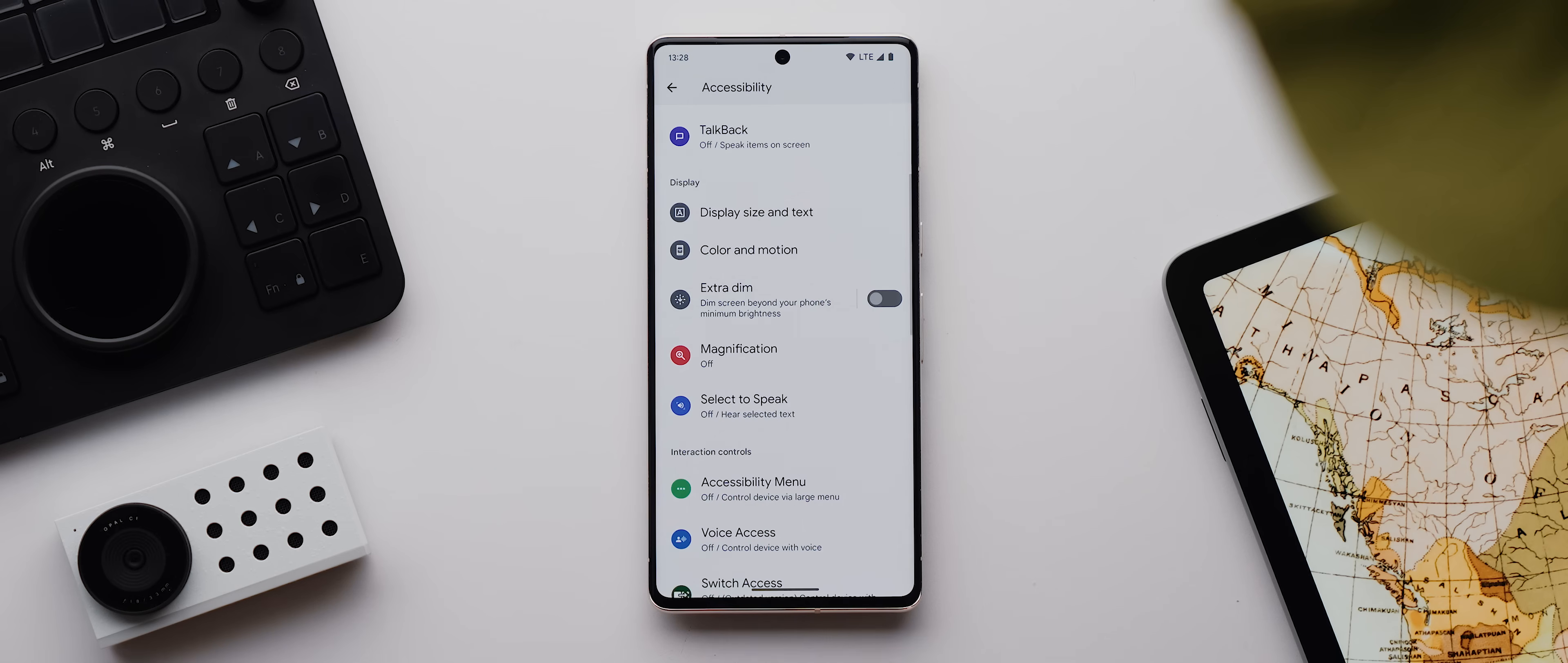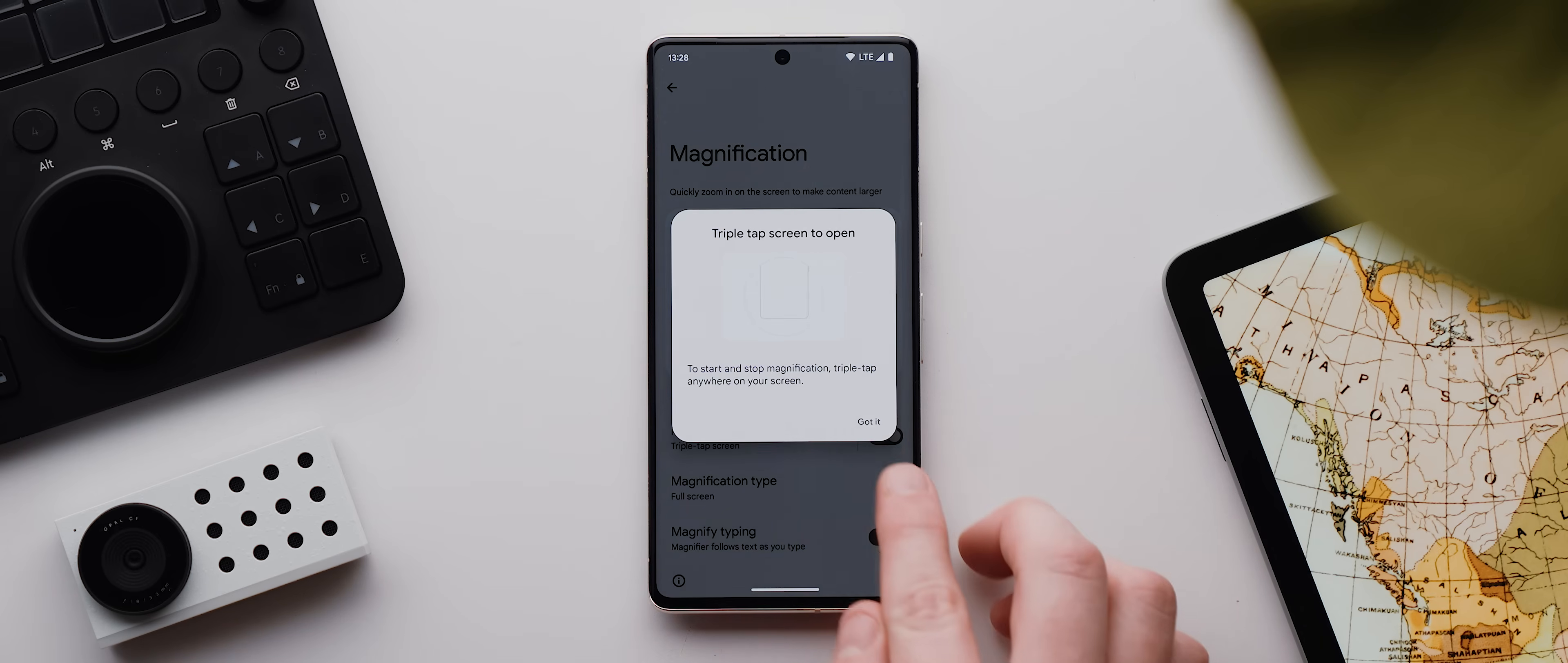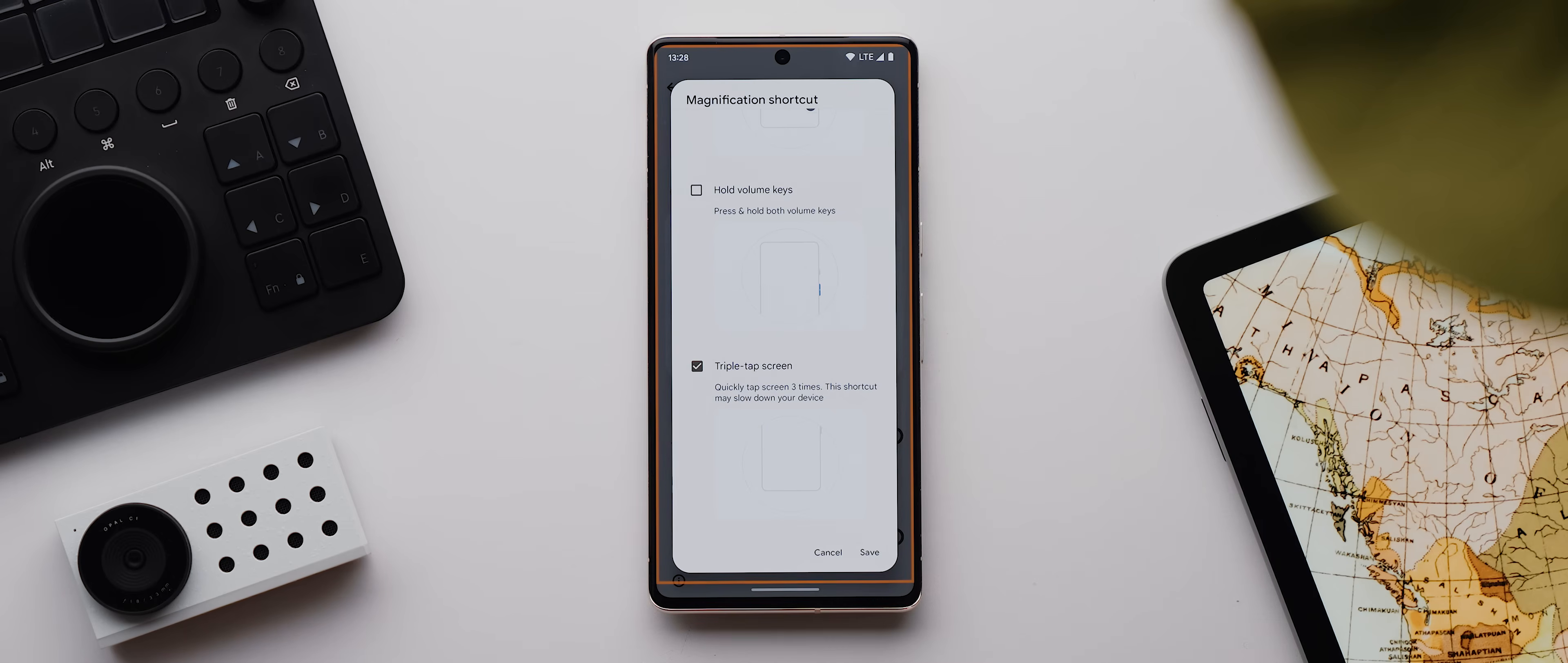Then below that we have this magnification option, which is actually a really cool accessibility setting that allows you to set up a shortcut that will allow you to zoom in on anything that's on your screen. You just enable this toggle, then select which shortcut that you want to use. For me, I like to set it to this triple tap screen option, but once you perform your chosen shortcut, as you can see, your screen will magically zoom in so that you can see whatever your finger is hovering over in more detail.